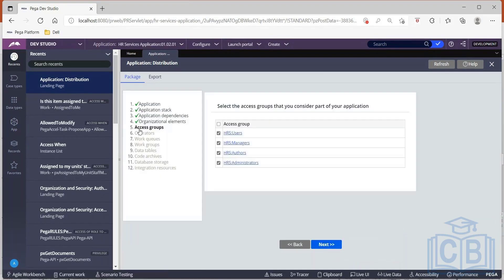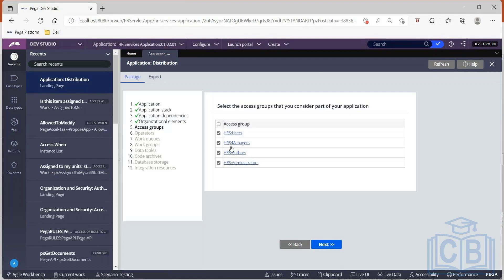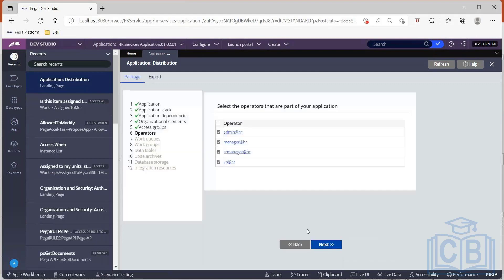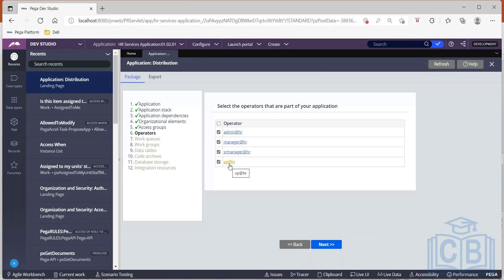Then access groups, what all access groups you would like to take forward. So when I'm moving it from dev to test, those access groups that are part of developers can be held back. I don't need to move it forward. And if I'm doing it from test to prod, all those testers related access groups can be revoked. So I can make a choice here. And similarly with the operators also, if I want to block or revoke certain operators, I can discard them on this screen. Now I have admin, manager, senior manager, and vice president, but ideally you will have all the developers listed on the operators list. So all my dev team will be available. So those can be discarded here.